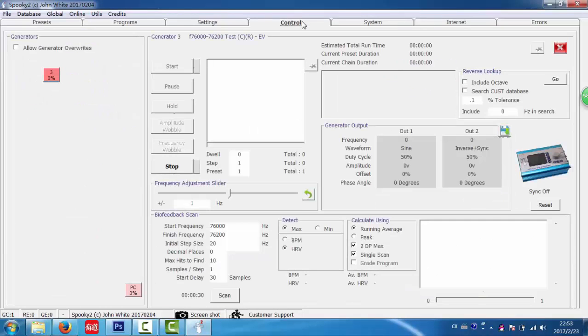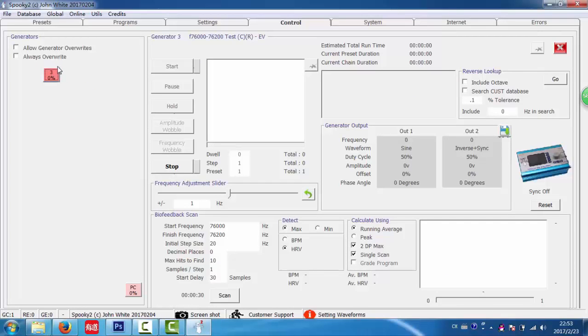Go to the control tab, take a load generator overrides. Choose the generator. And I click scan here.